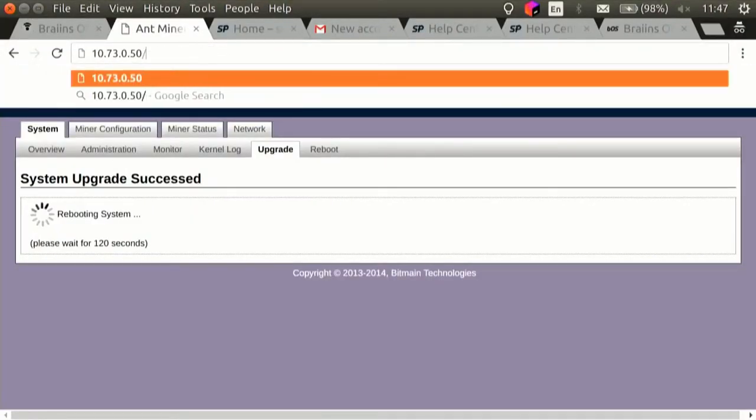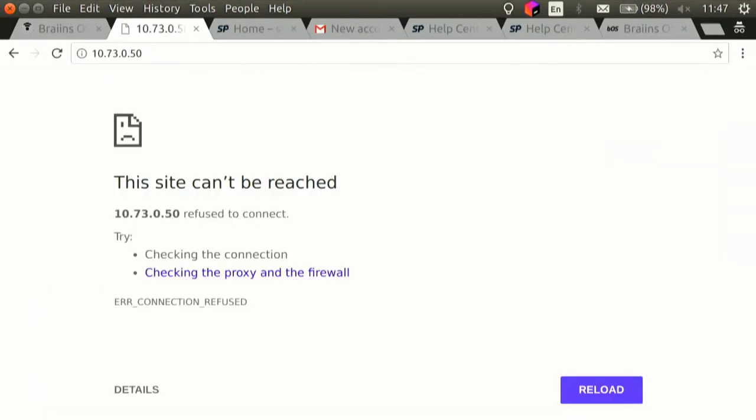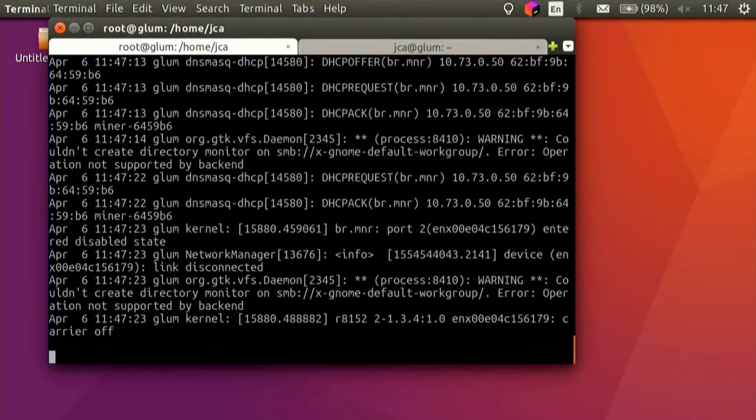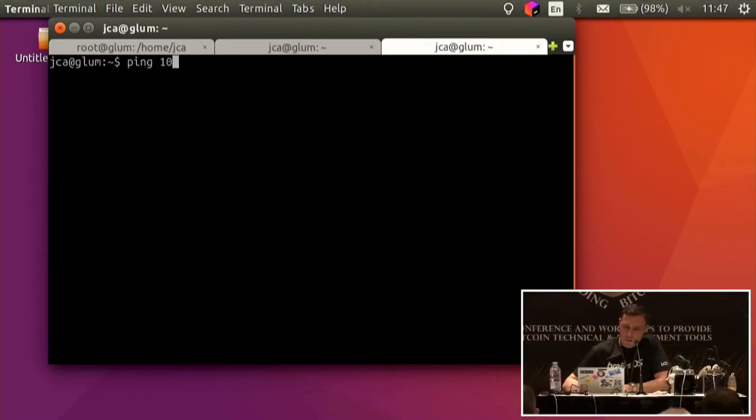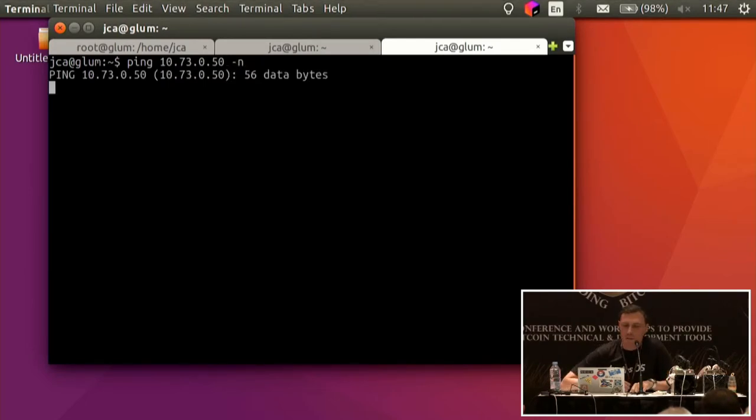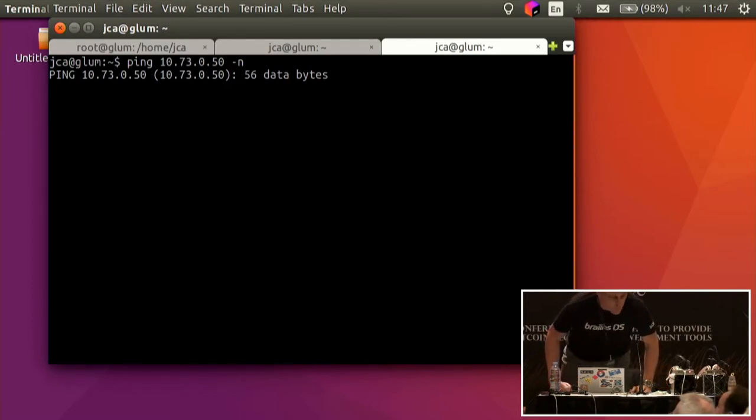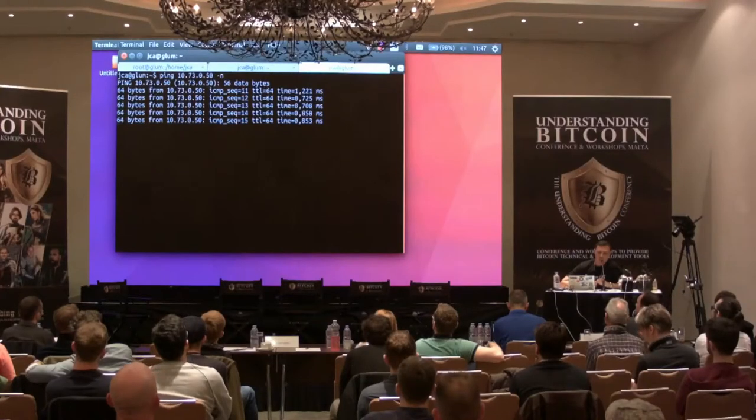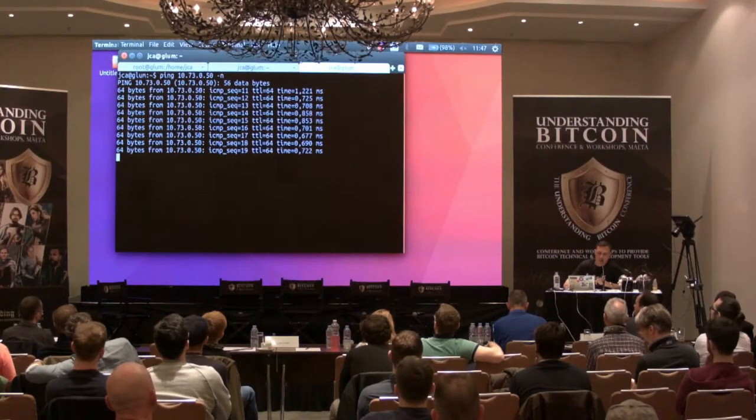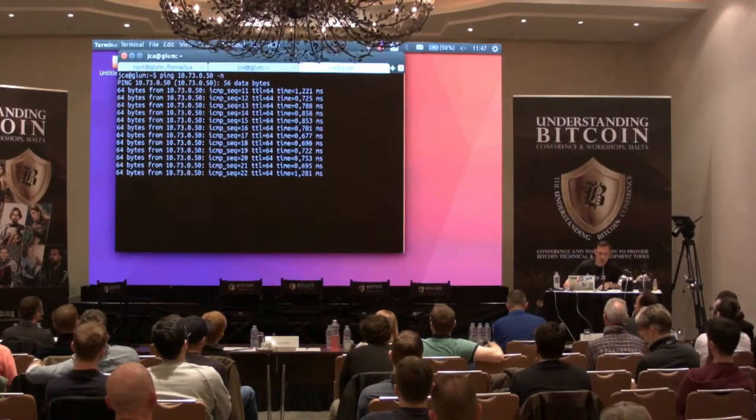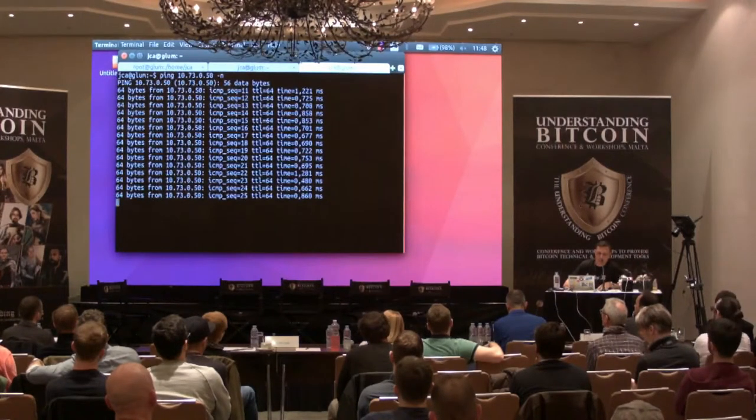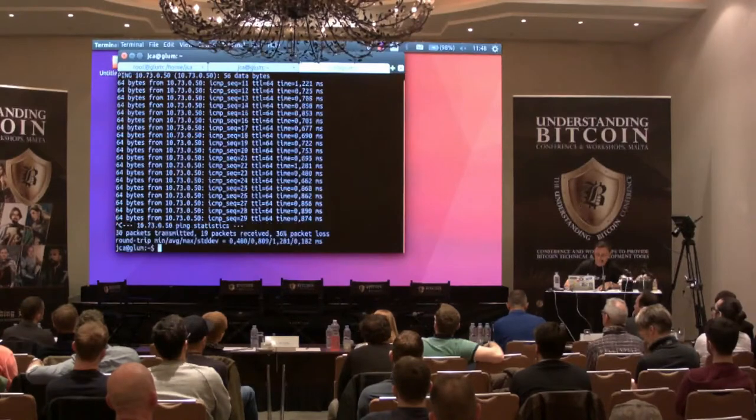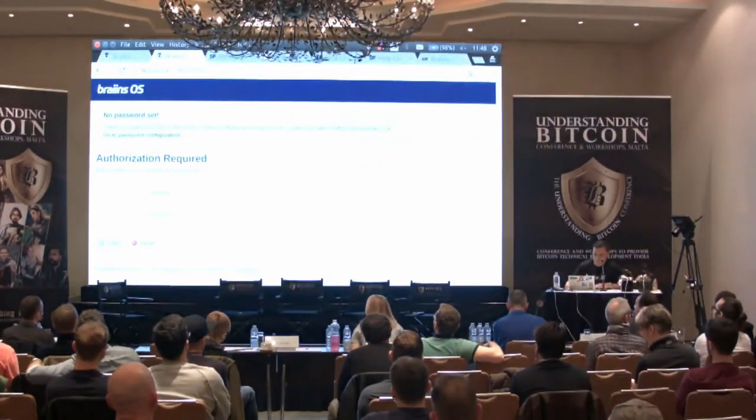So, going back to the original meme, not your keys, not your Bitcoin. It means if it's not your firmware, if it's not open source, it's not your miner. Let's see how it goes. I have to switch the terminal just to check if the thing is coming to life or not.